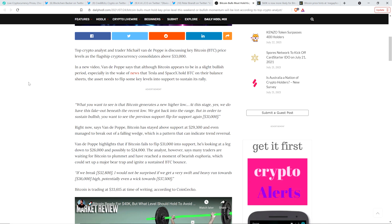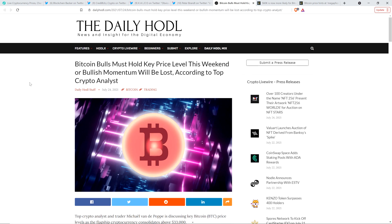Van de Poppe highlights that if Bitcoin fails to flip $31,000 into support, he's looking at a leg down to $26,000 and possibly to $24,000. The analyst, however, says many traders are waiting for Bitcoin to plummet and have reached a moment of bearish euphoria, which could set up a major bear trap and ignite a sustained Bitcoin bounce. He says, 'If we break $32,800, I would not be surprised if we get a very swift and heavy run towards $36,000,' and ultimately perhaps as high as $37,500. What he's doing here is acknowledging maybe possible that Bitcoin could go as low as that $24,000-$26,000 level. That's not what he thinks is probable, though. What we're talking about here is probability of outcomes. I really do think that the bears out there, they're going to have a bad time.